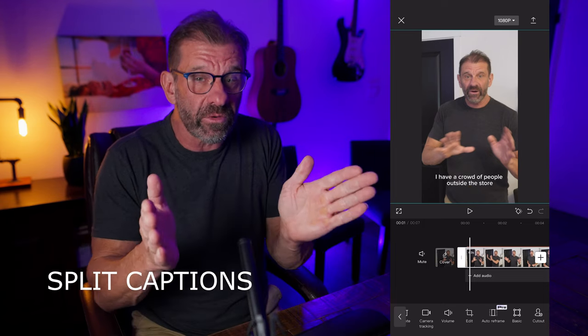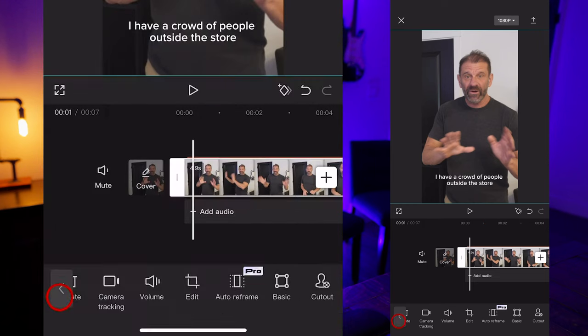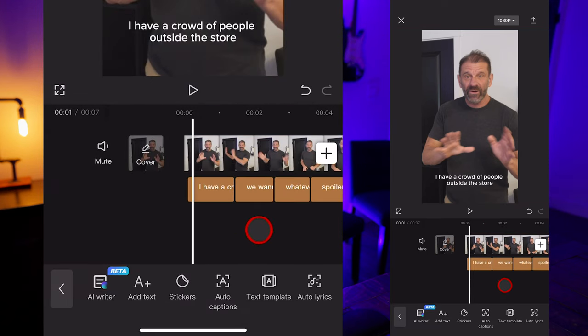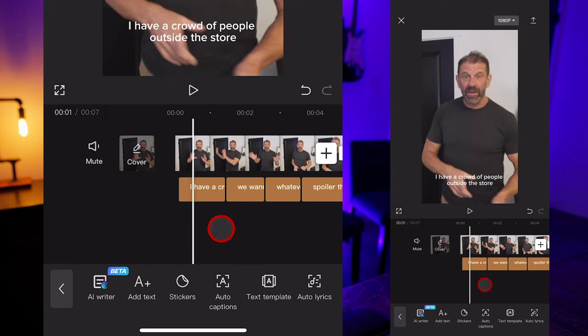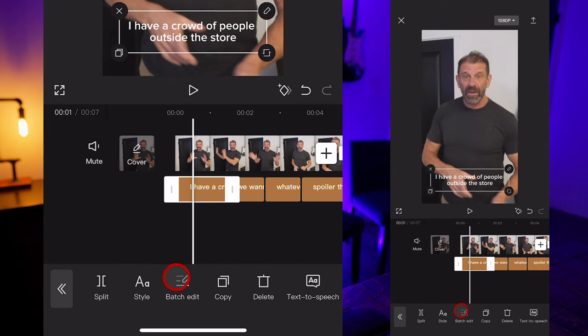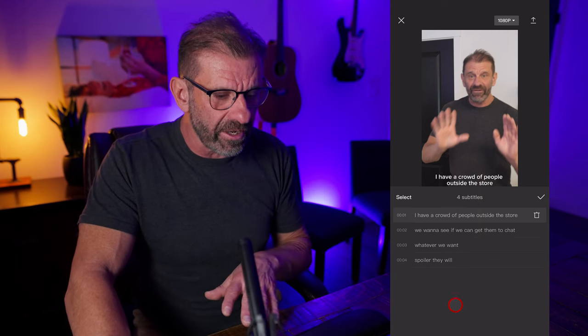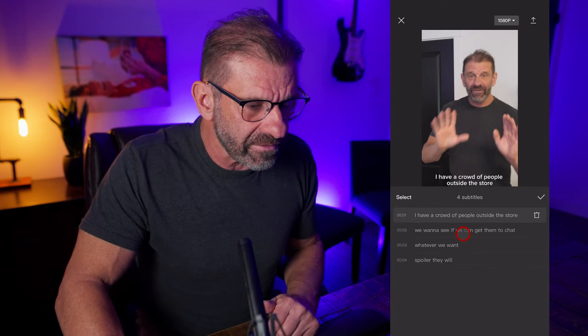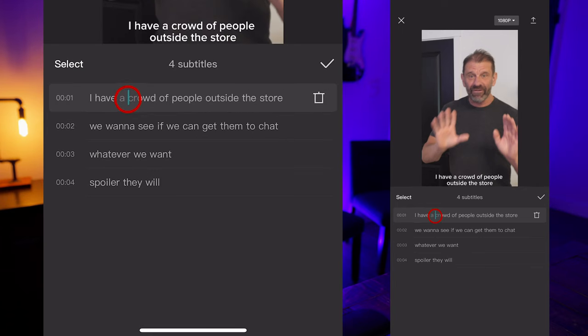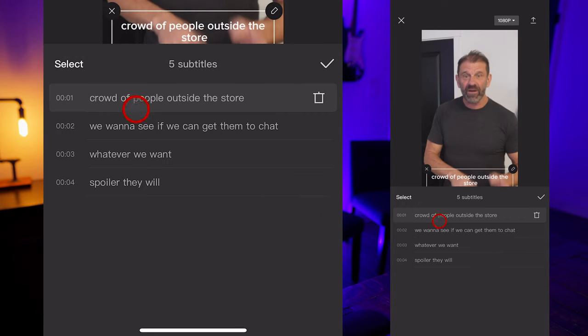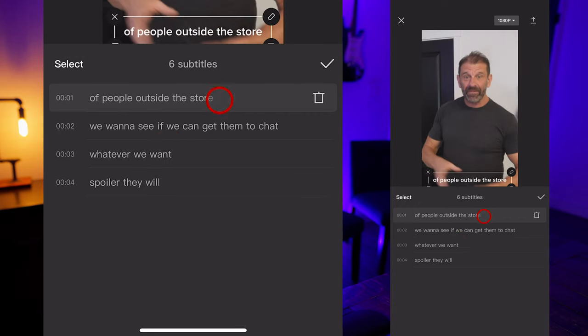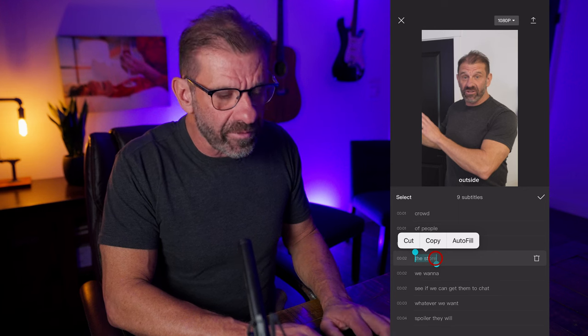But the captions still don't look right. MrBeast's captions are very dynamic — usually one to three words on screen at a time, making it easier to read and keeping things moving quickly. To do that, we're going to hit the back arrow, then select Text, and we can see the captions on the bottom. We're going to select the first caption and choose Batch Edit so we can break it into smaller bites. I'll click and hit enter every one to three words. Here we can also correct words that CapCut got wrong.